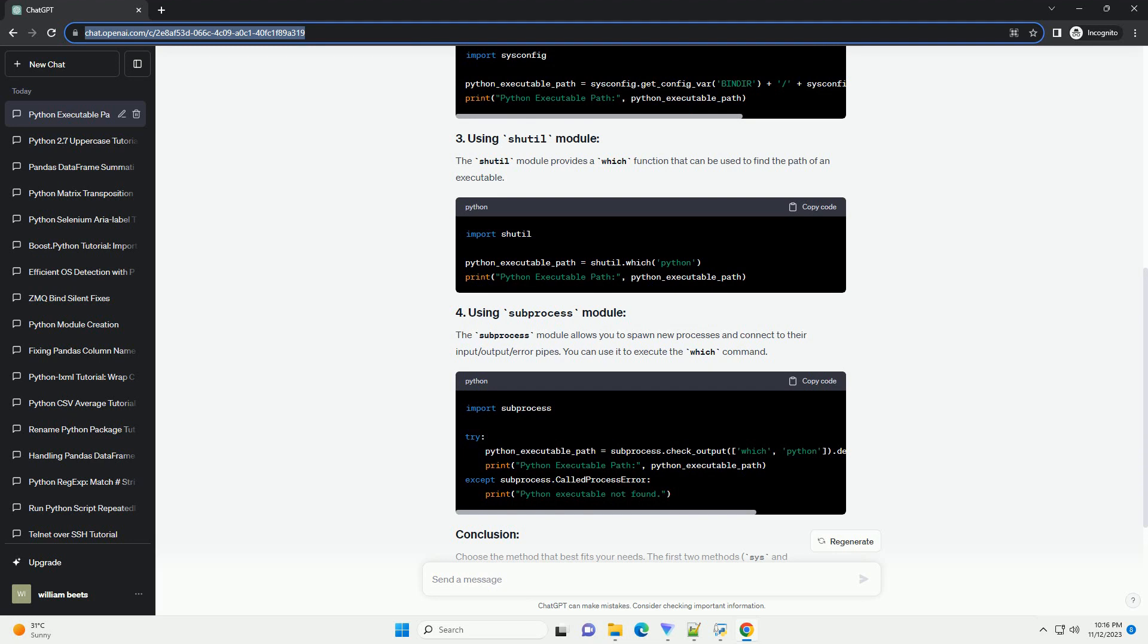Choose the method that best fits your needs. The first two methods, SYS and SYSCONFIG, are Python built-in modules, while the last two methods, SHUTIL and SUBPROCESS, involve calling external commands and might not be as portable across different systems.